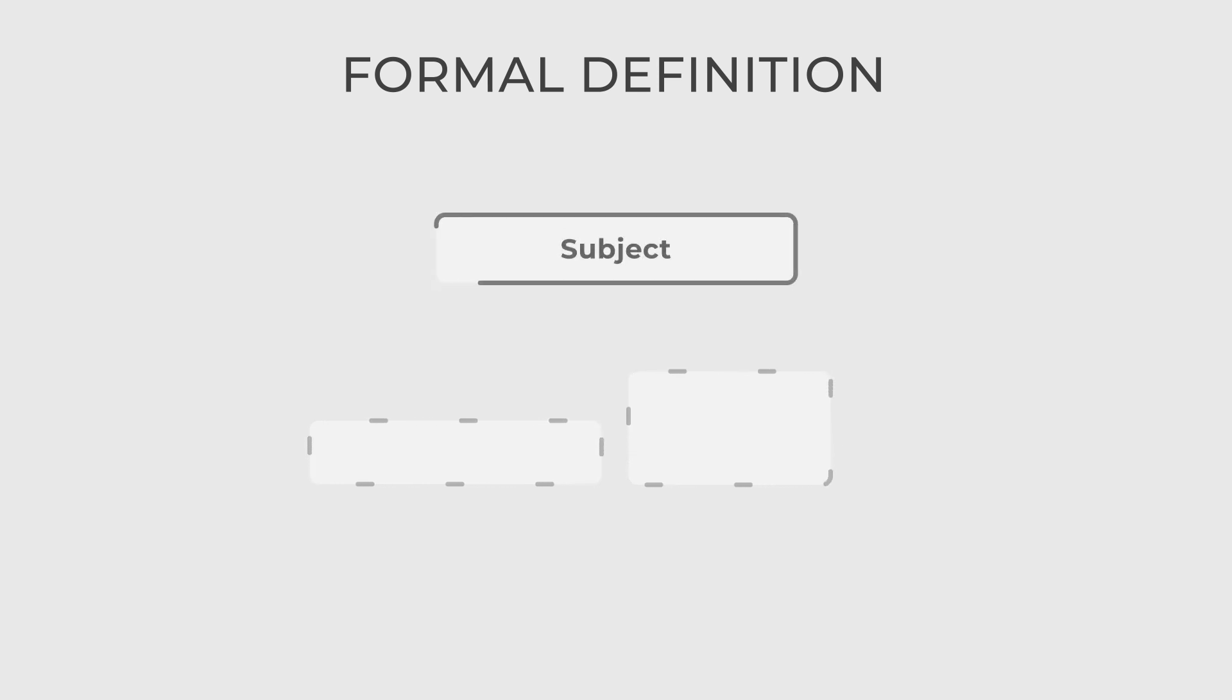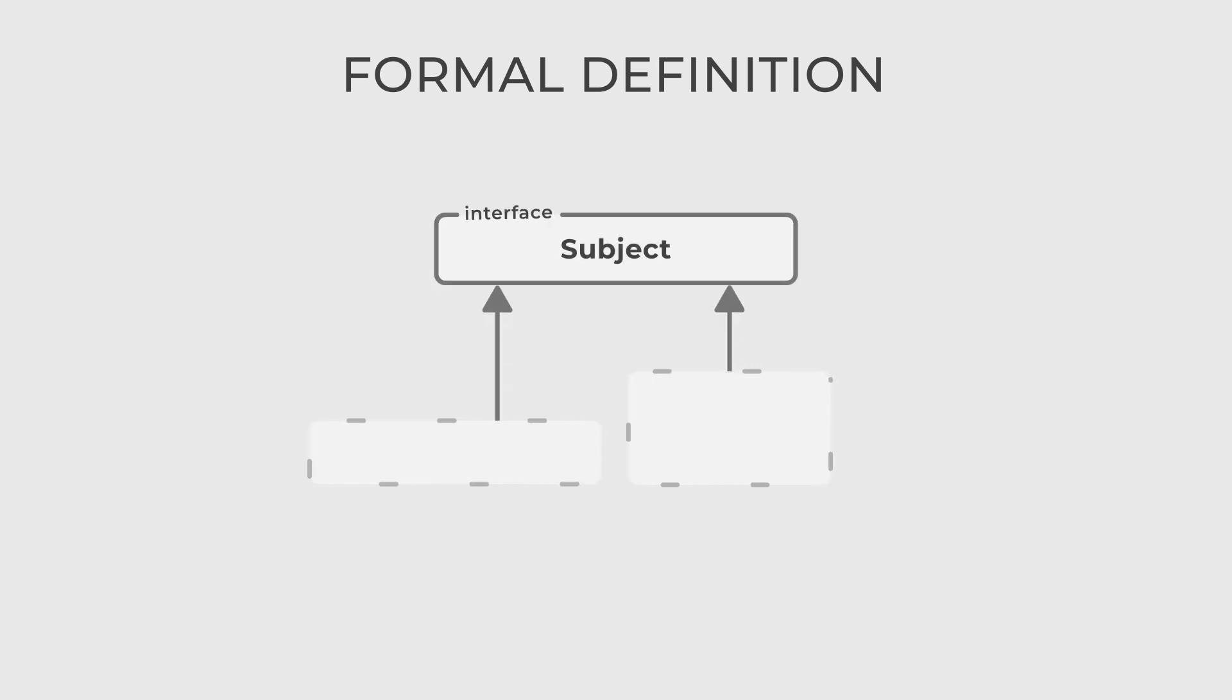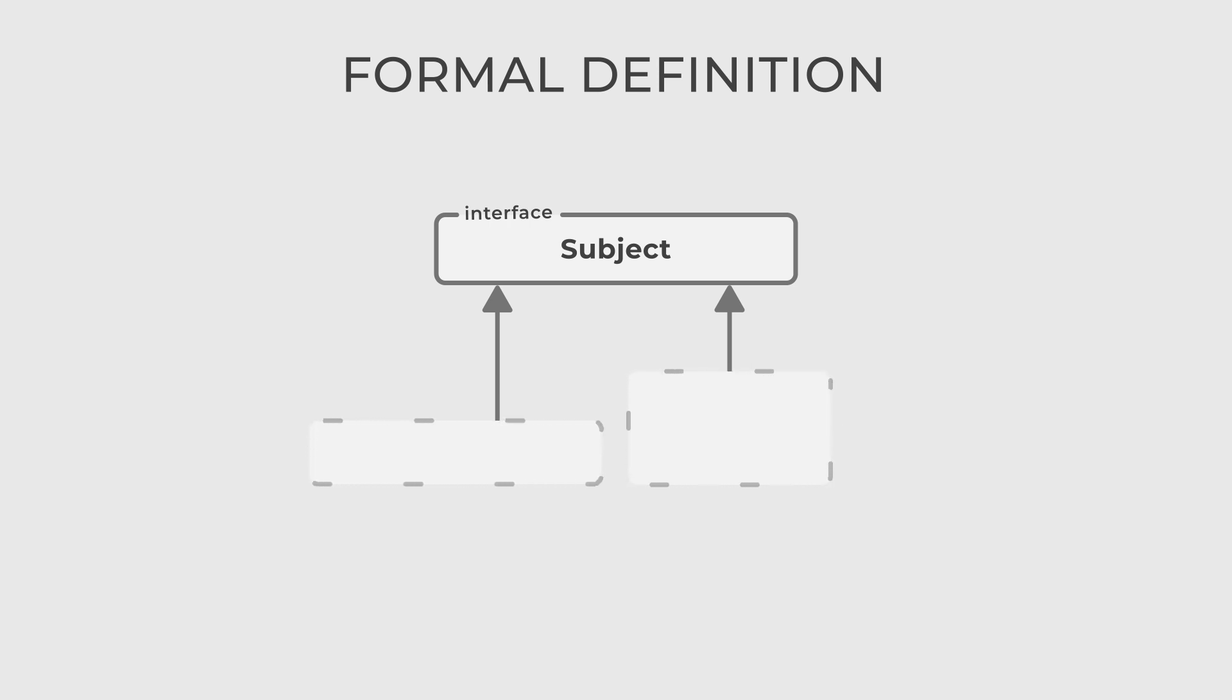There are three actors in this design pattern. The first, subject, is a generic interface that defines both methods the real subject and the proxy implement. This allows you to use a proxy instead of a real object.